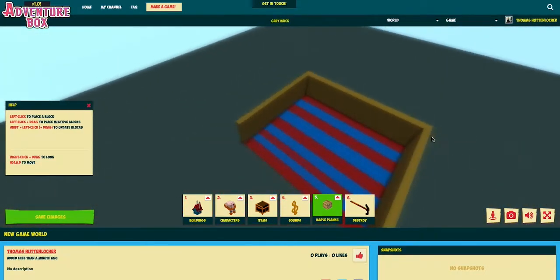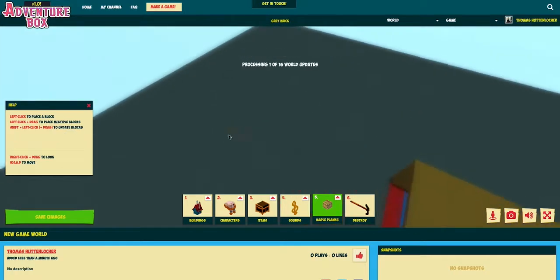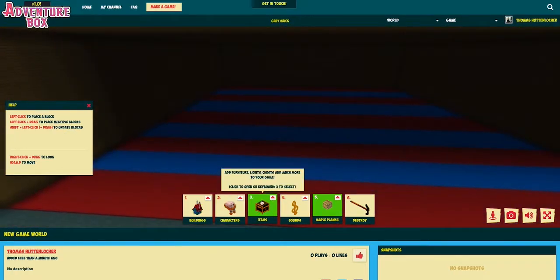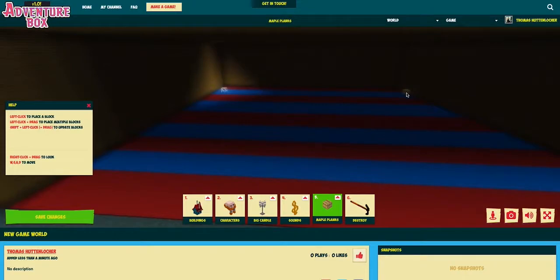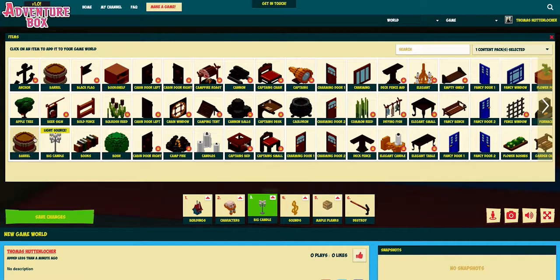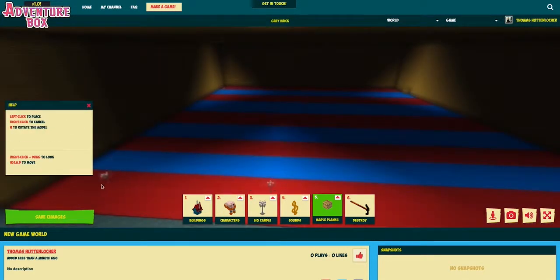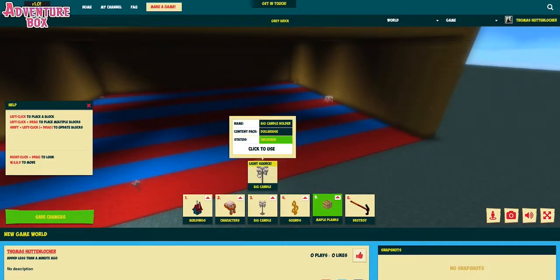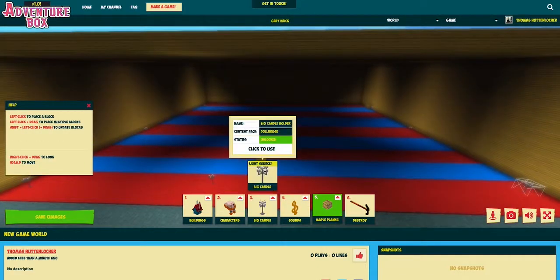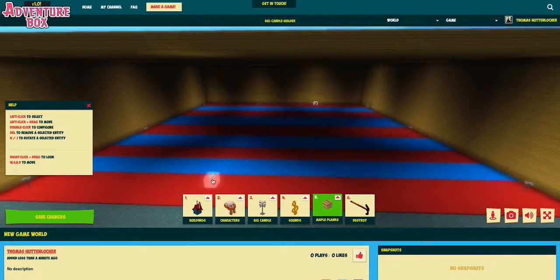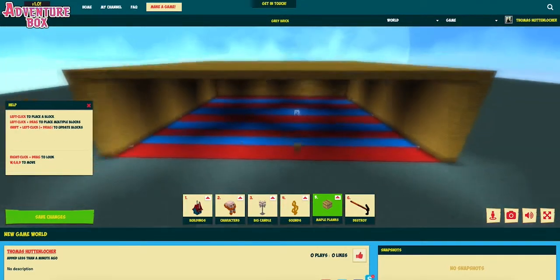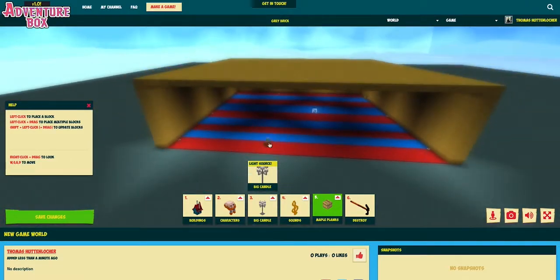Now I want to add some lanterns to light up the room. Let's go to the items tab in our quick bar — here you'll find all sorts of items to play around with. Just click on the lantern to grab it and put some in here to light up the room. If you want to use the same item again, just press the key the item is in. In this case press 3 on the keyboard and it will grab the last item you used.